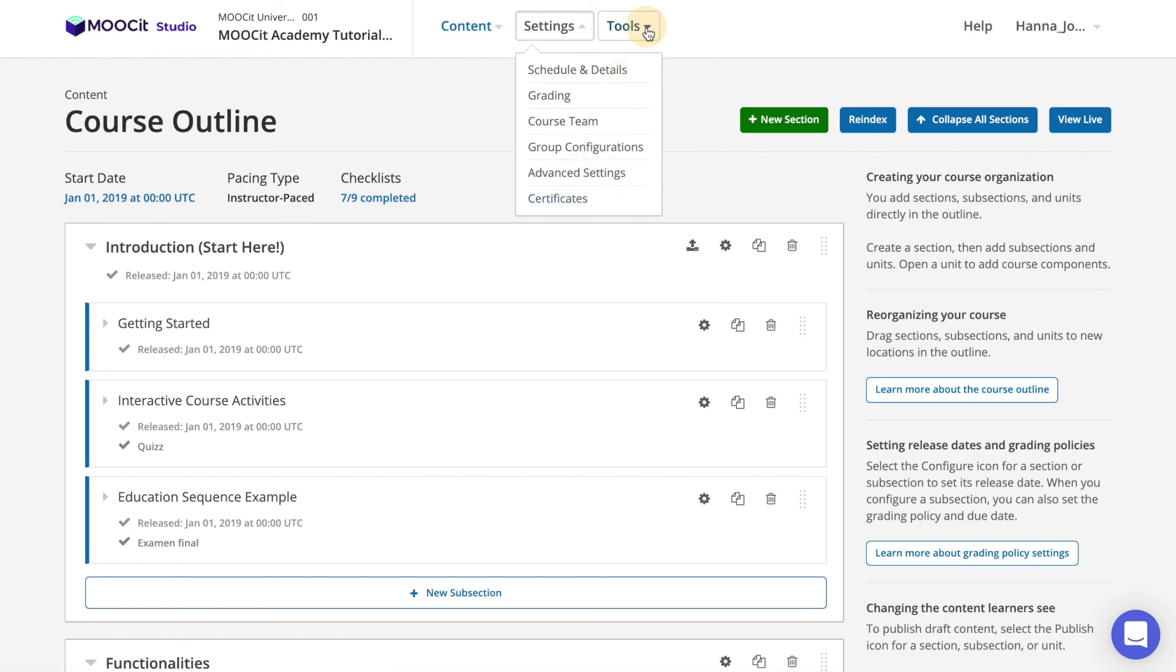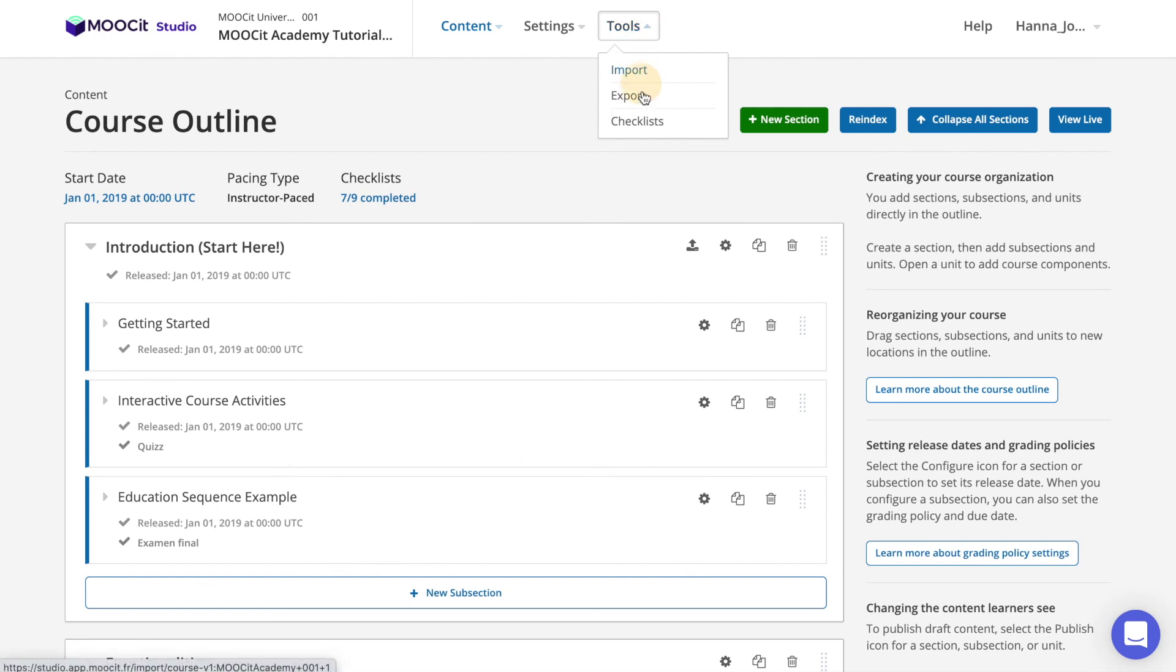The last item in the header menu is tools to import or export your courses, and a checklist for your course which automatically tracks important details such as adding a start or end date, creating a grading policy, welcome message, etc.